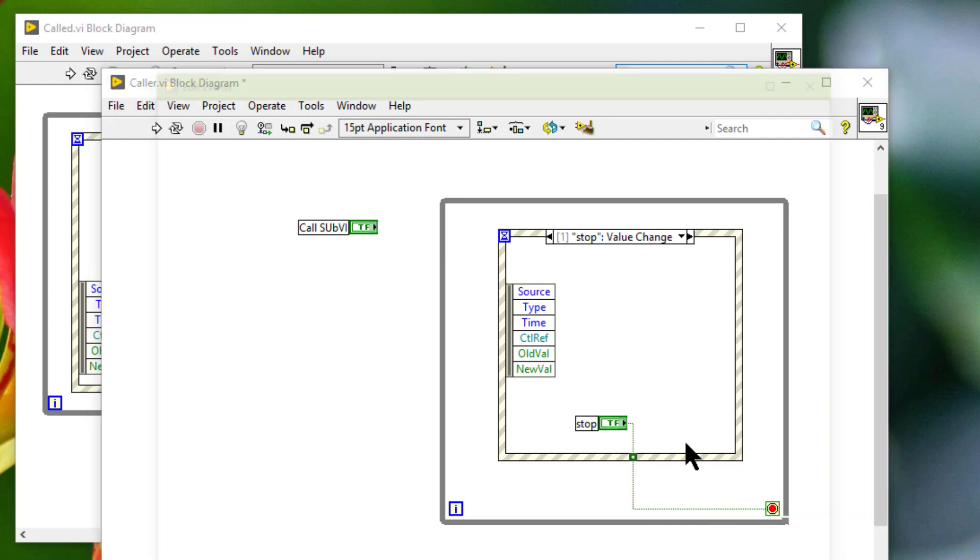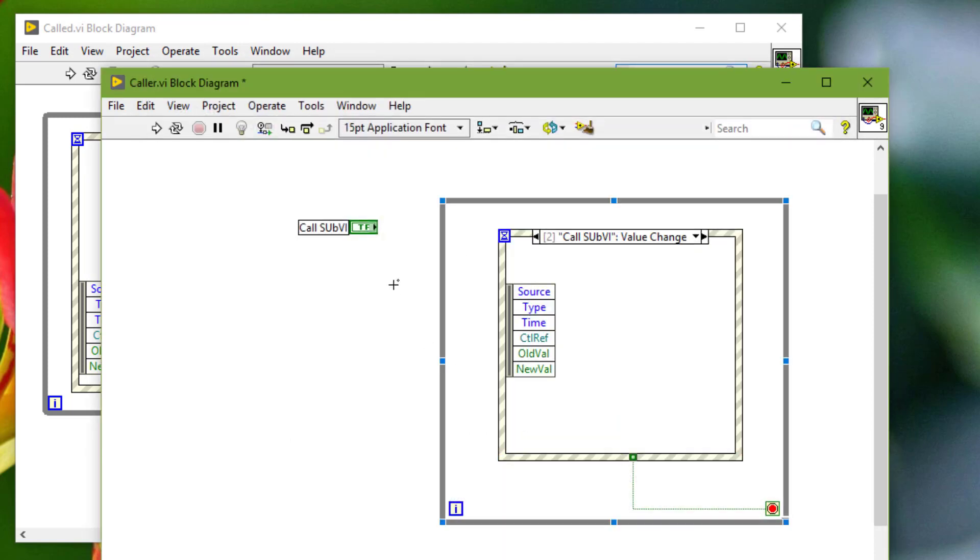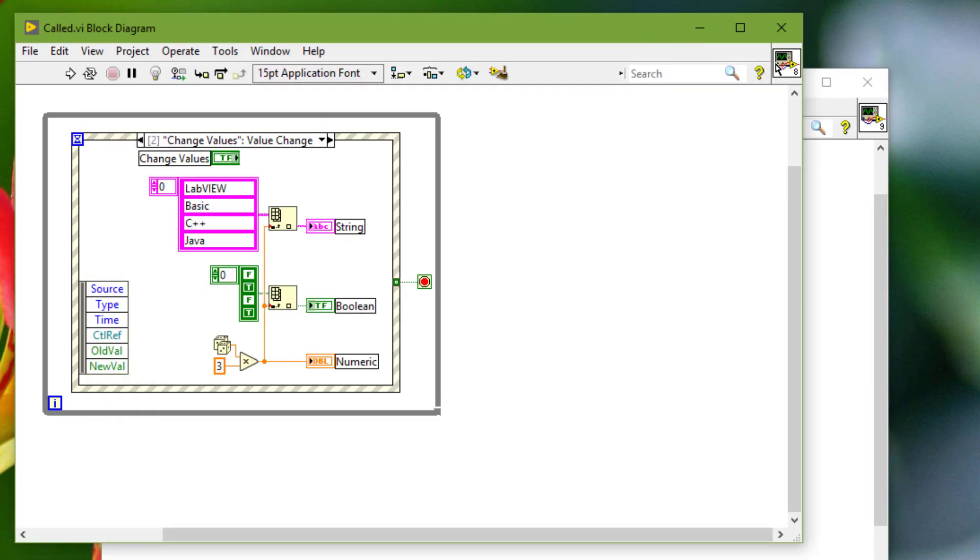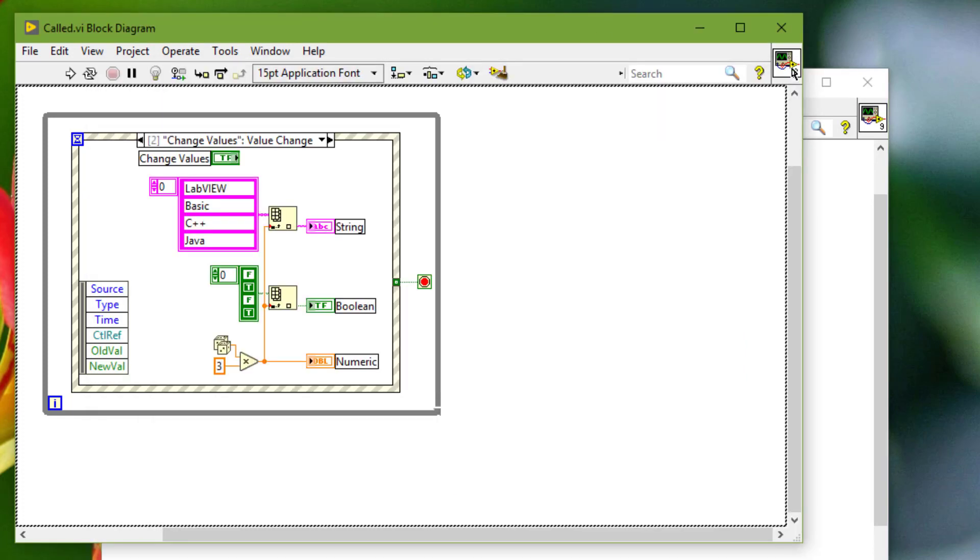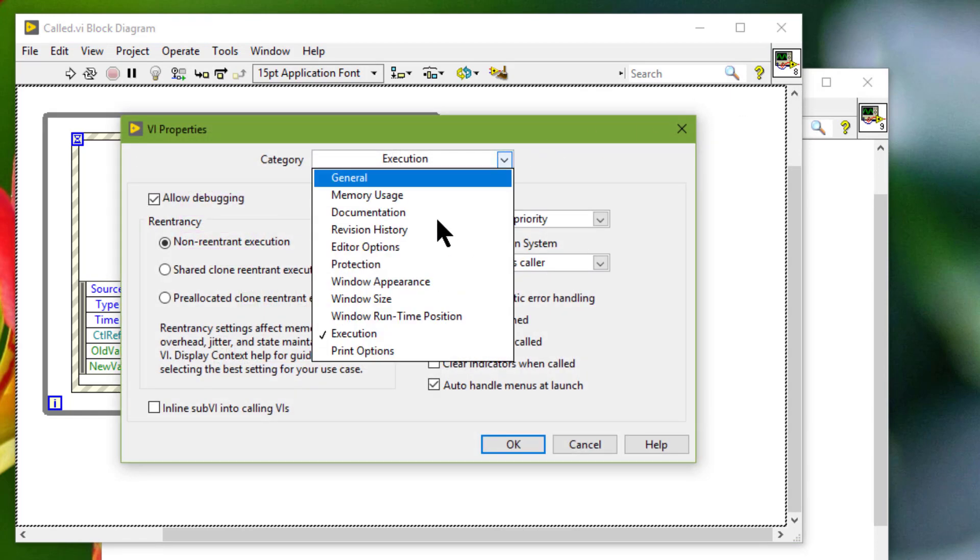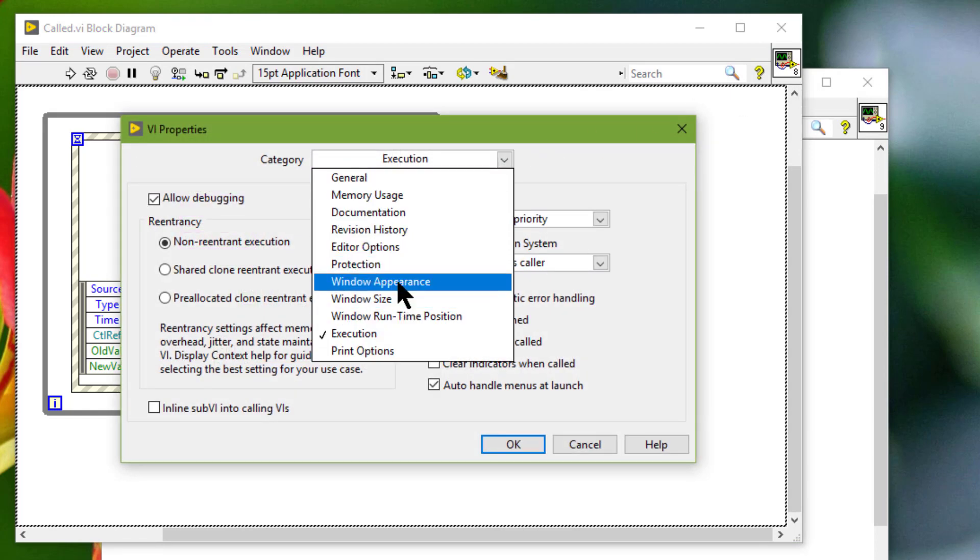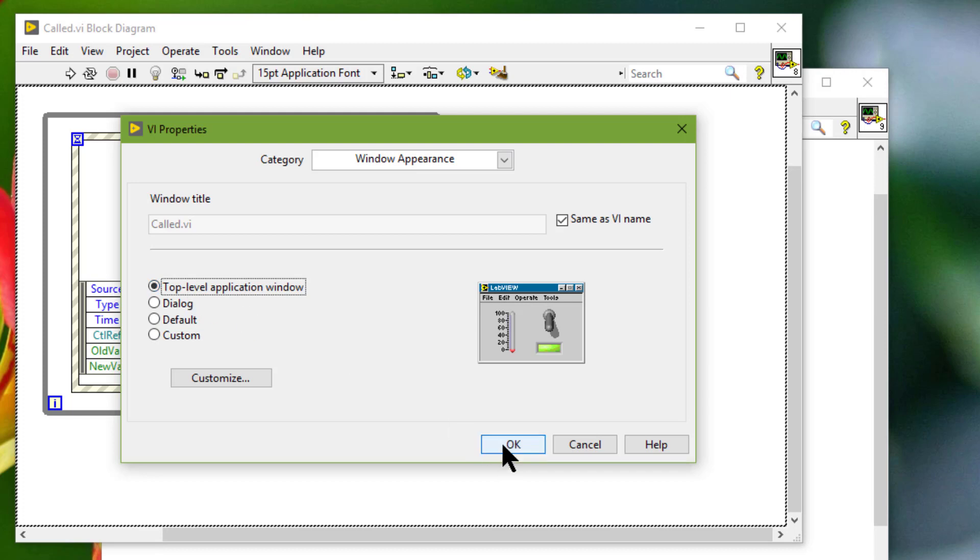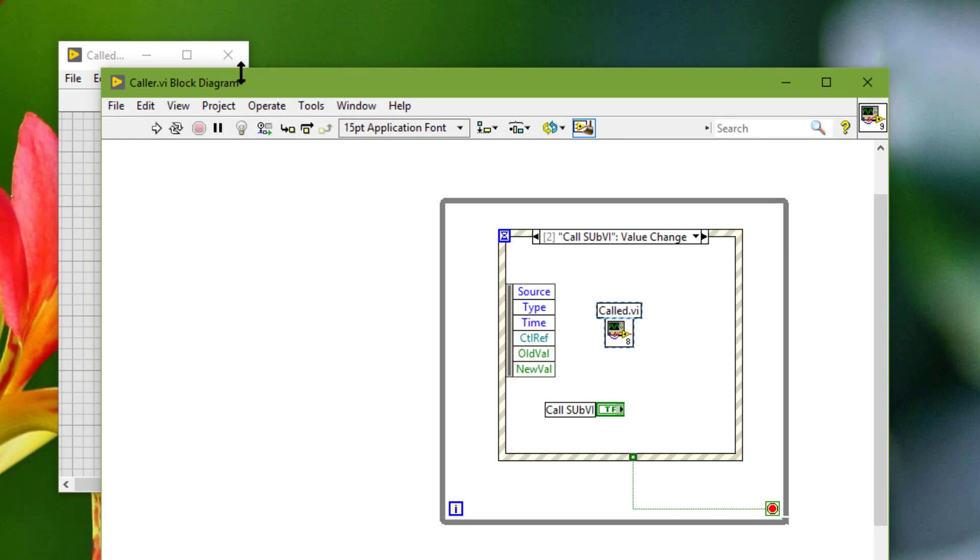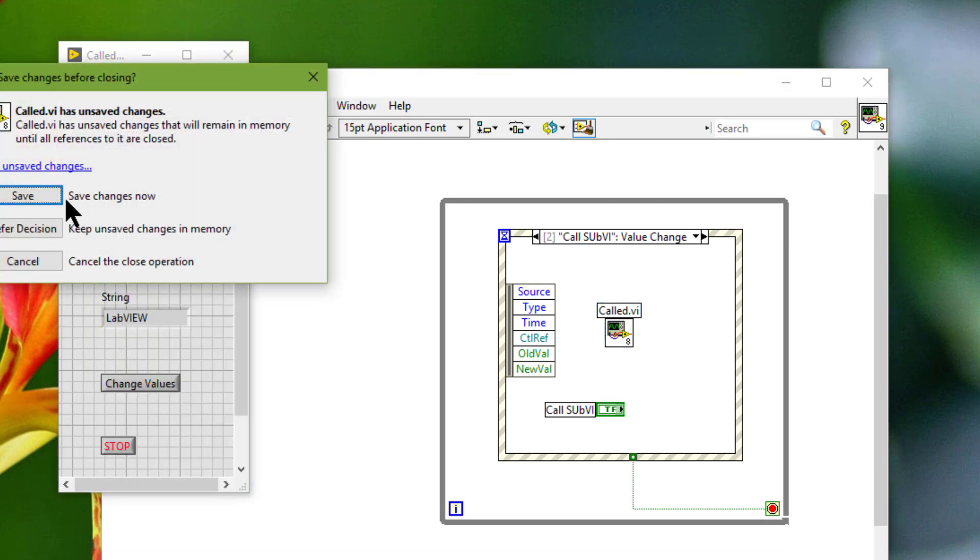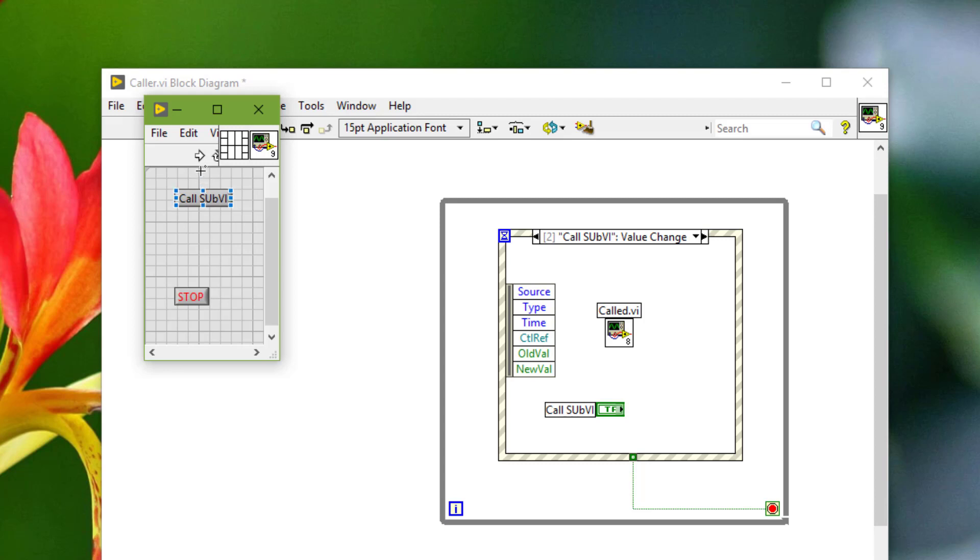Then call sub VI is pressed we will just call this VI. And let's make this VI top level VI. Let's close the called VI and let's run our caller VI.